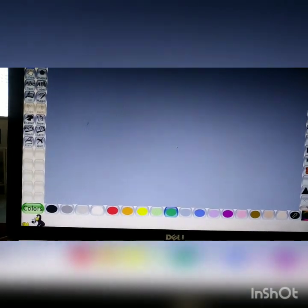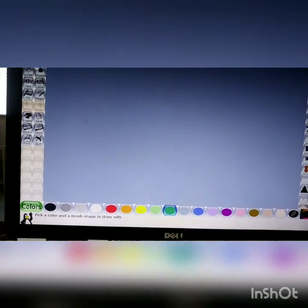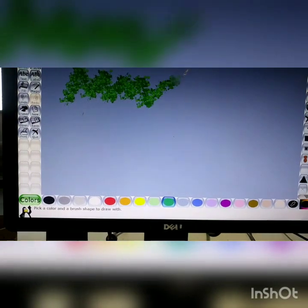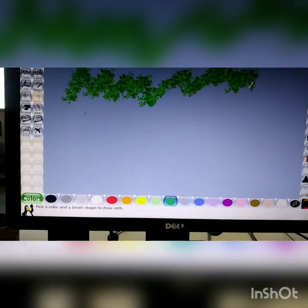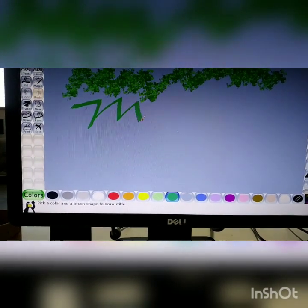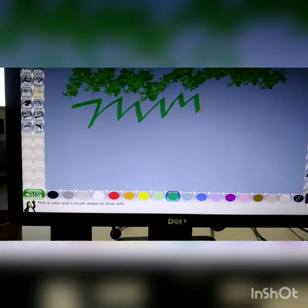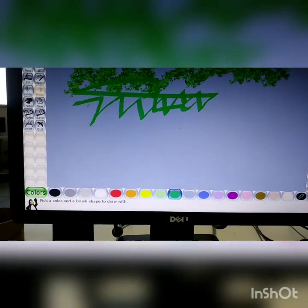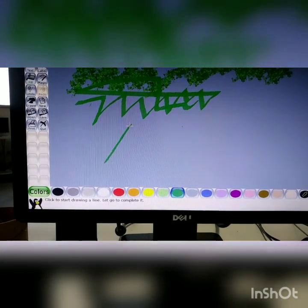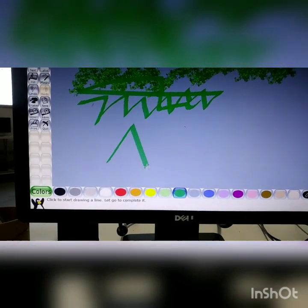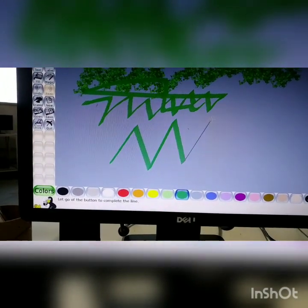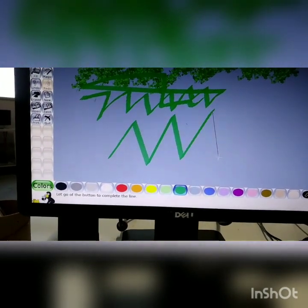Now the difference between the paint tool and the line tool. The paint tool is used for freehand drawing — you can draw in any direction. But the line tool always draws a straight line. This is the difference between the paint tool and the line tool.